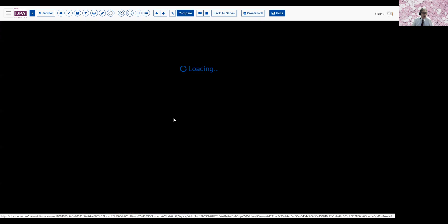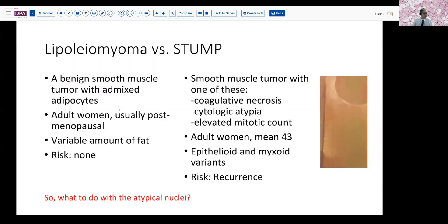I think there are a couple of things to be concerned about and where the differential really lies. Is it a lipoleiomyoma, or is it a smooth muscle tumor of uncertain malignant potential? We know that to make that diagnosis, we'd like to see one of three more malignant features present: coagulated necrosis, which we do not have anywhere; cytologic atypia, which we probably do; and an elevated mitotic count, which we do not. So conceivably, this could be termed a smooth muscle tumor of uncertain malignant potential. But we also know that there are smooth muscle tumors with bizarre nuclei that are not included in this category.